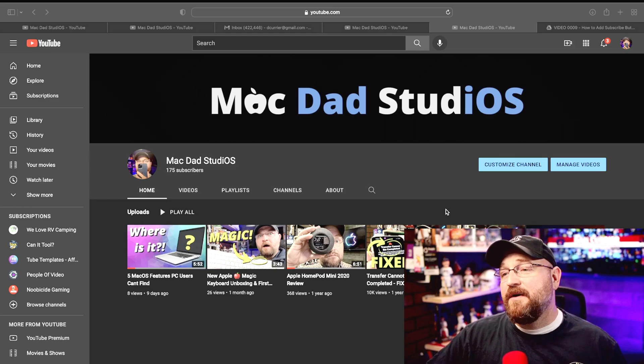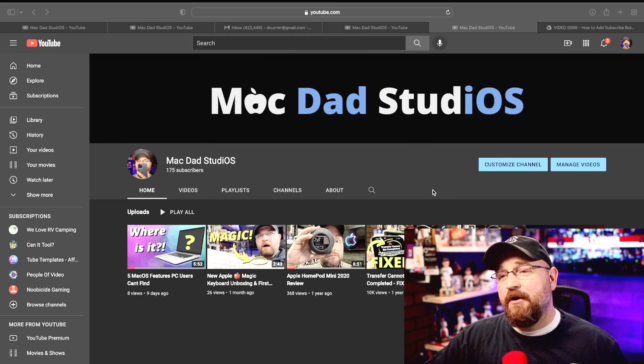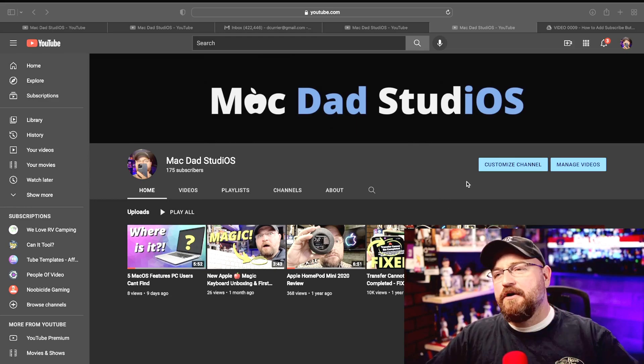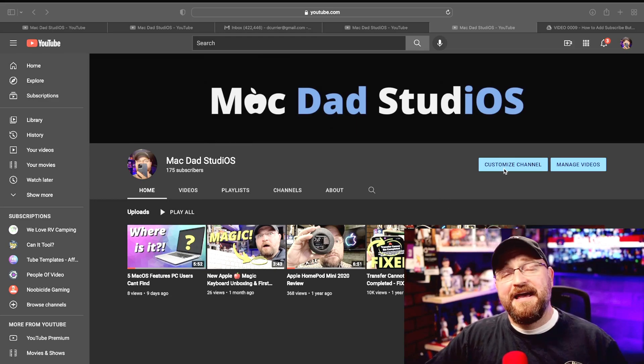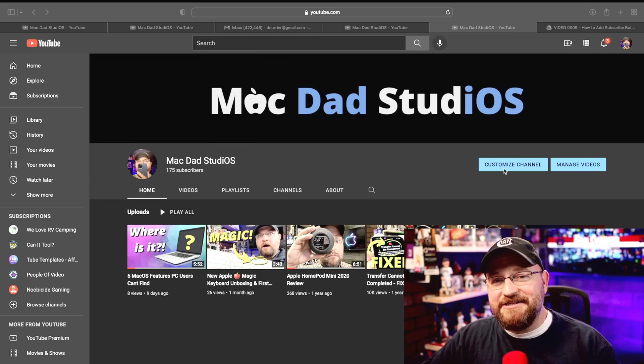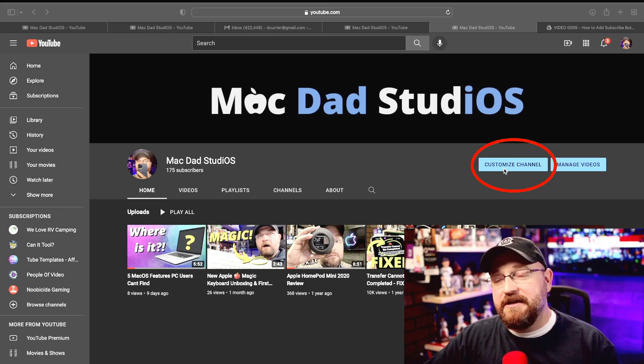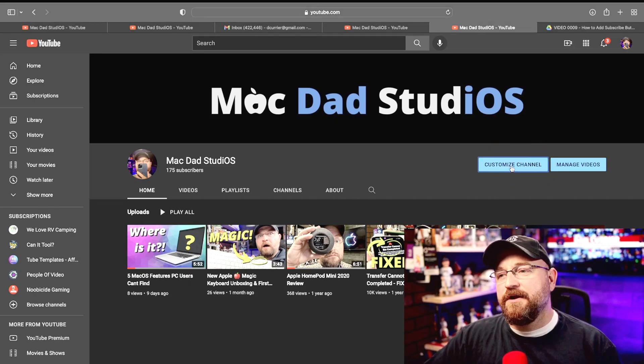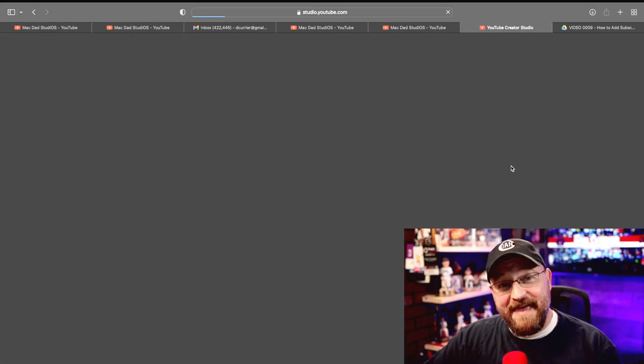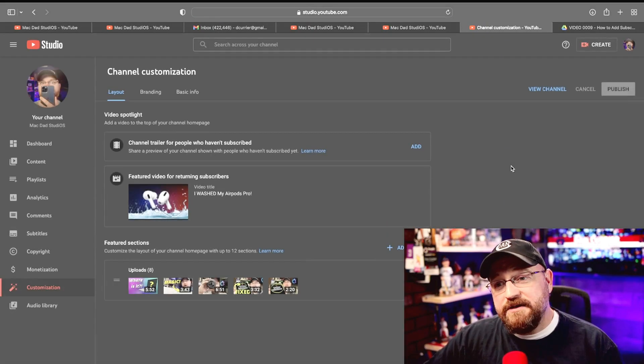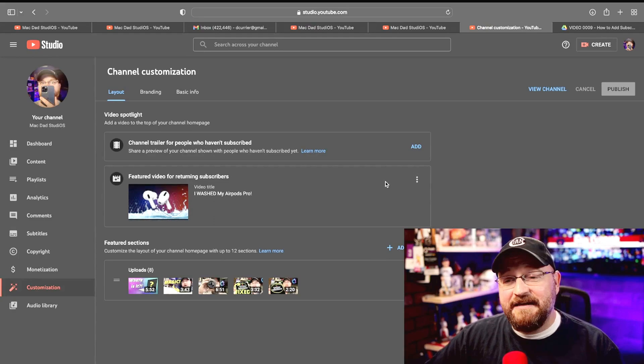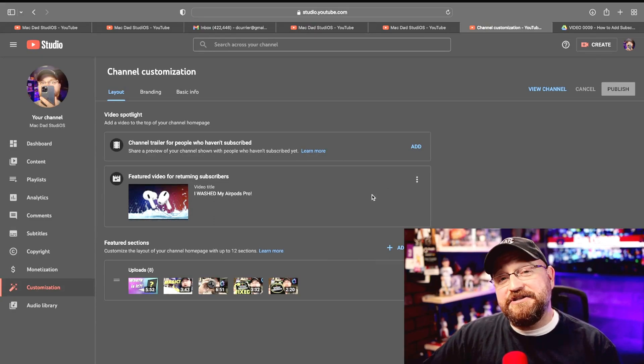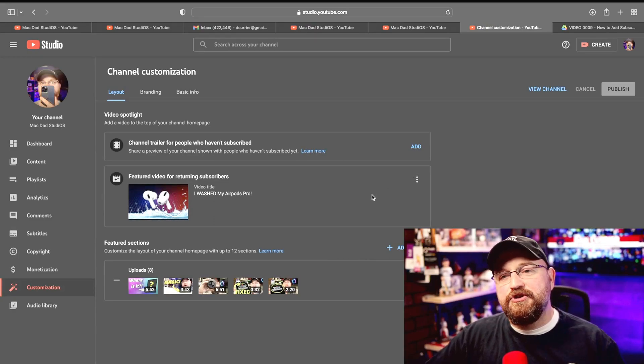So the first thing we want to do is hop over to our YouTube channel. You're going to have this customized channel option in the upper right hand corner. We're going to go ahead and click that. Once you click on that it's going to bring you into YouTube Studio.